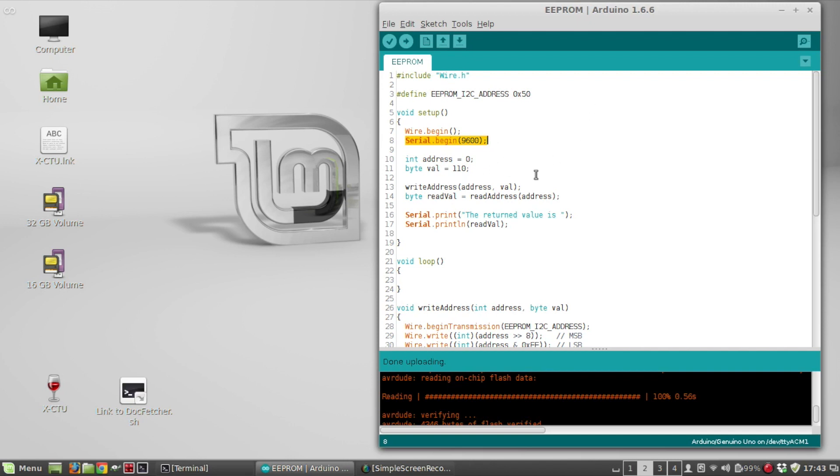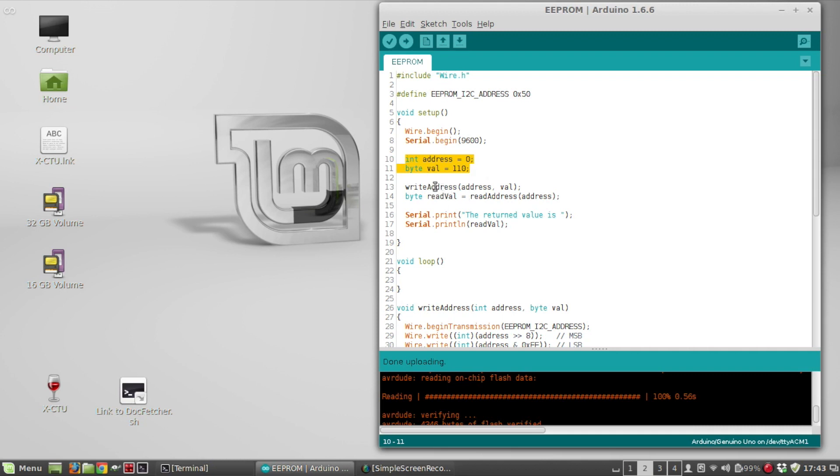So what the sketch is going to do, it's going to just, at address zero, write a value, a byte value. So I'm setting these variables here, setting the address to zero, the byte value to 110, just picked randomly. Then I'm going to call a method called write address, and I'm going to pass it that address and the value.